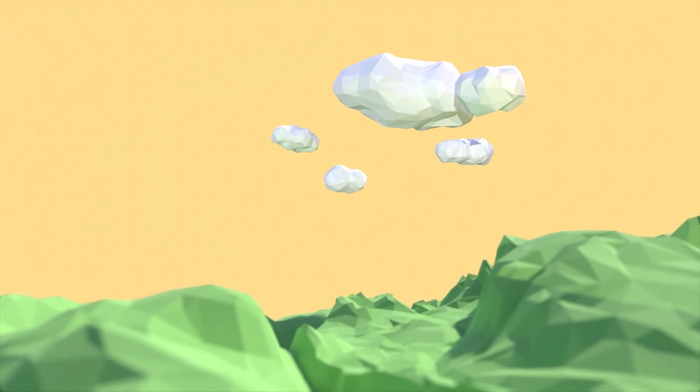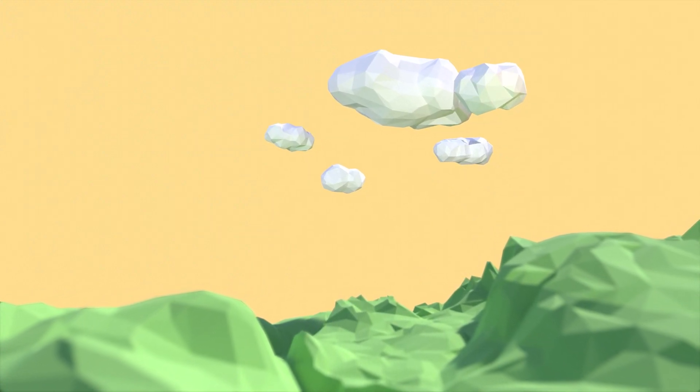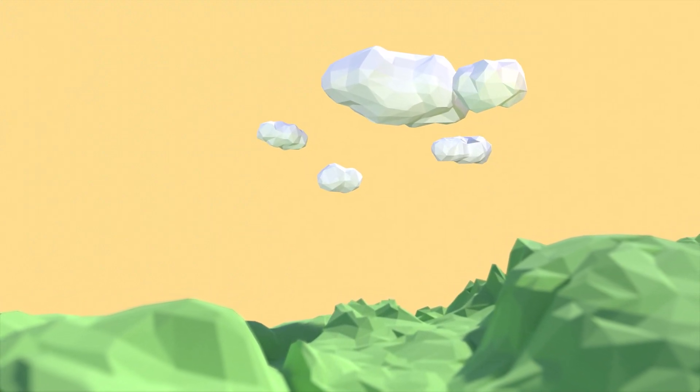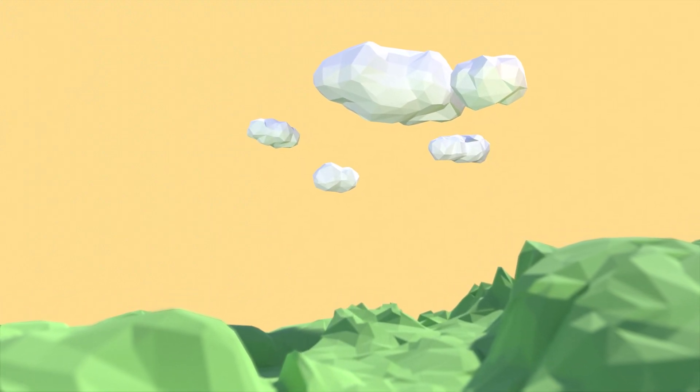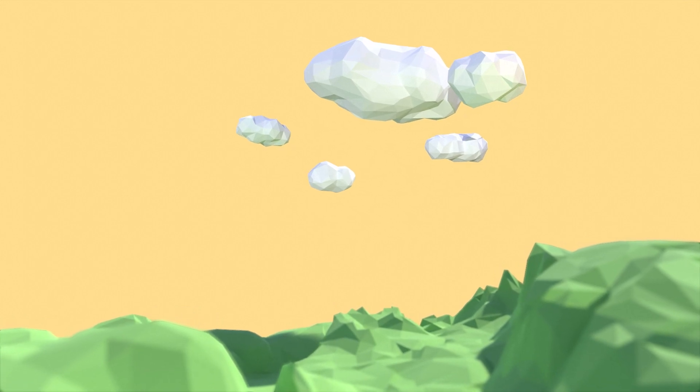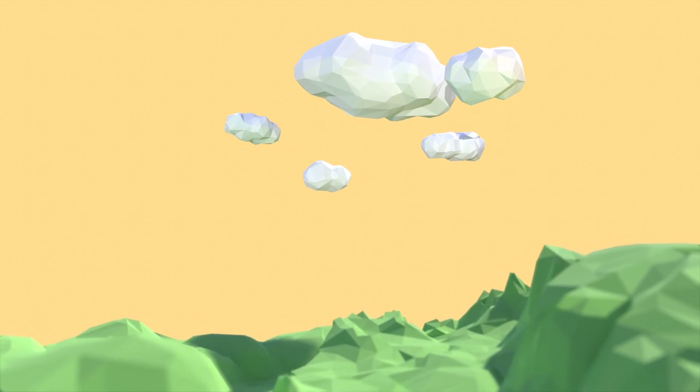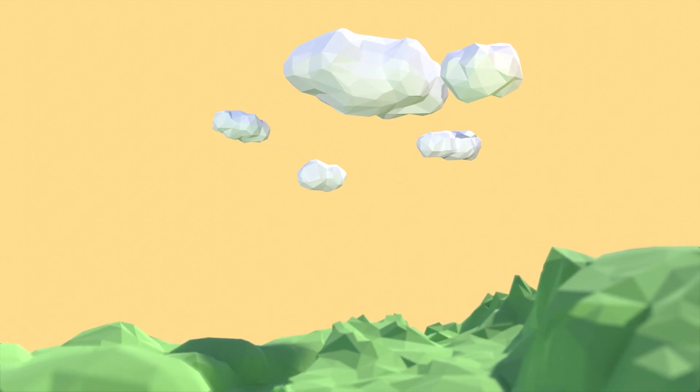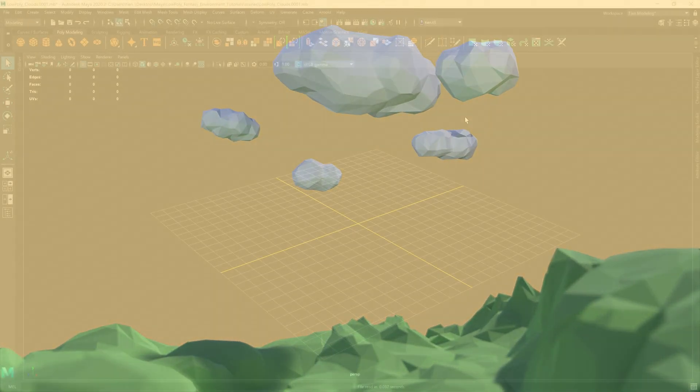Alright, so these are the low poly clouds we'll be creating today. They're pretty fun to make and they should fit in with a variety of low poly projects. So let's check it out.